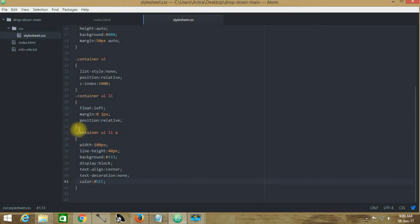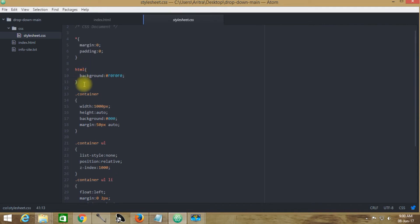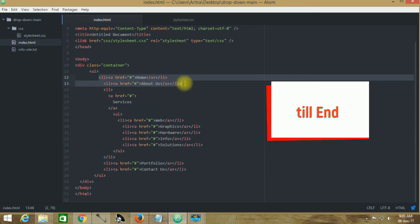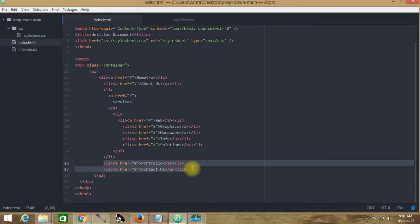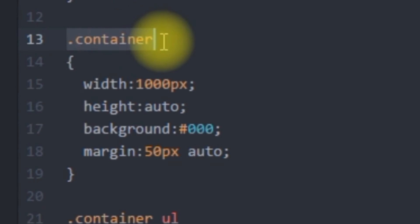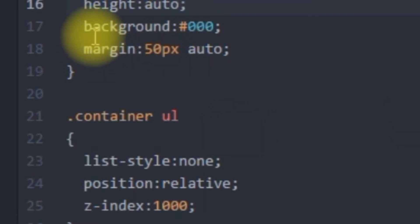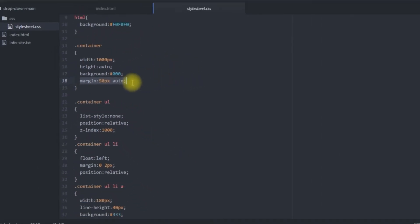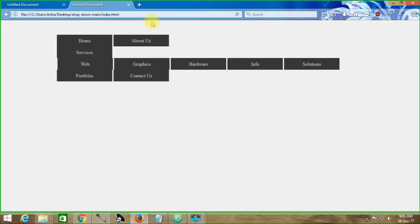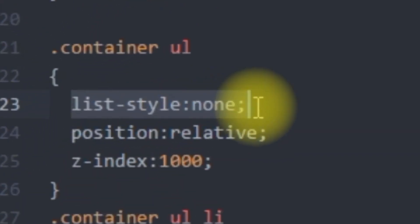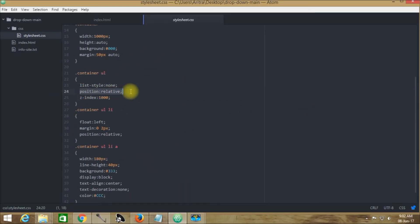Now let's get back to stylesheet.css. All those things coded here are defining the first-order list items. I have taken a container class name with a width of 1000px, height auto, background pure black, and margin 50px auto — that's why it leaves a 50px gap from the top. I'm customizing the unordered list with list-style set to none, so there won't be any bulleted text format. The position is set to relative and the z-index is uplifted to 1000.